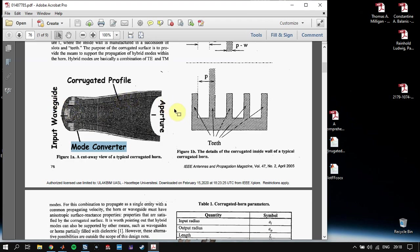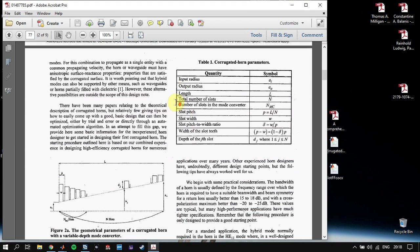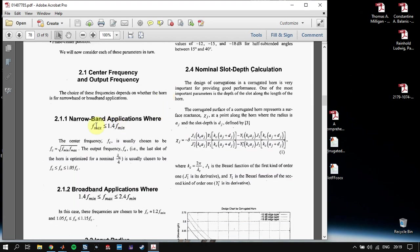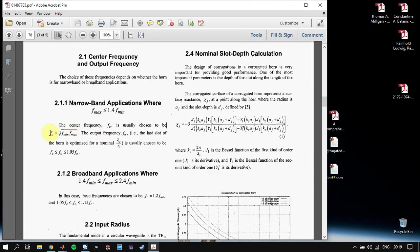We will define all other parameters. First of all, we are going to define the lowest operating frequency and the highest operating frequency. Our highest operating frequency must be less than 2.4 times our minimum operating frequency. According to these two frequencies, we will determine whether our antenna is narrowband or broadband. For example, we have 1 GHz and 1.2 GHz — this antenna will be narrowband.